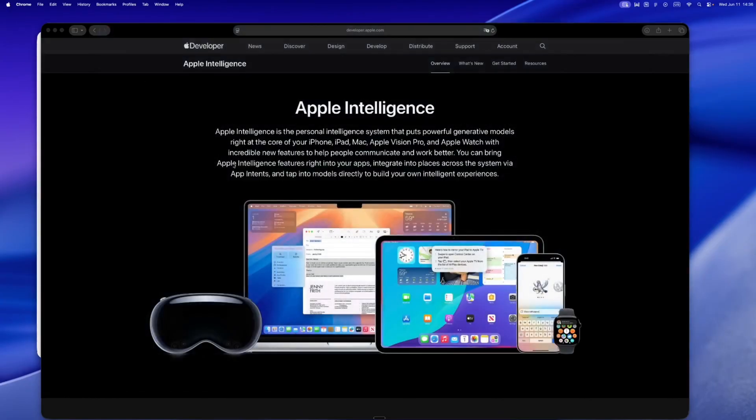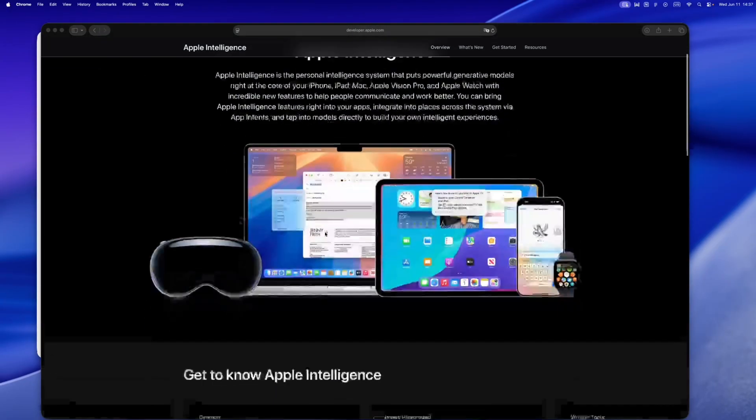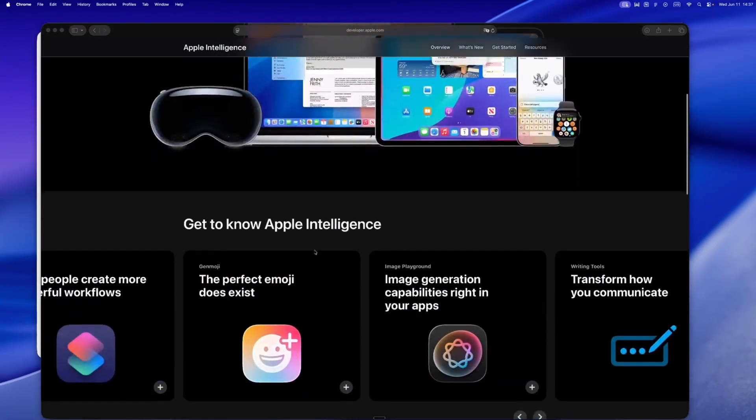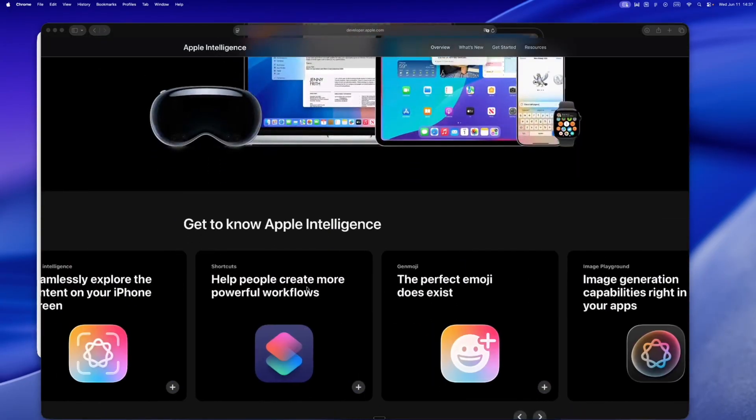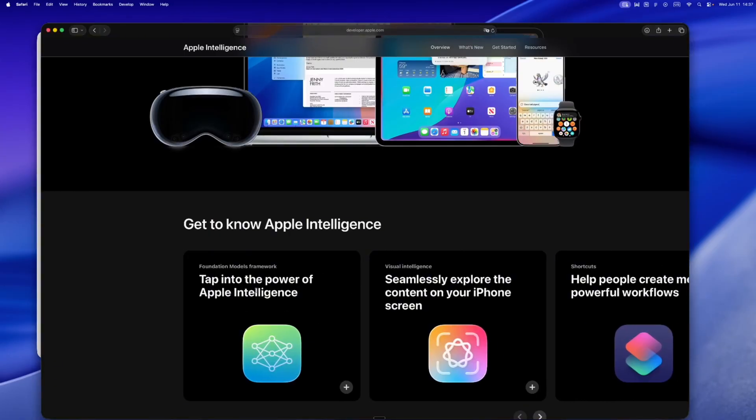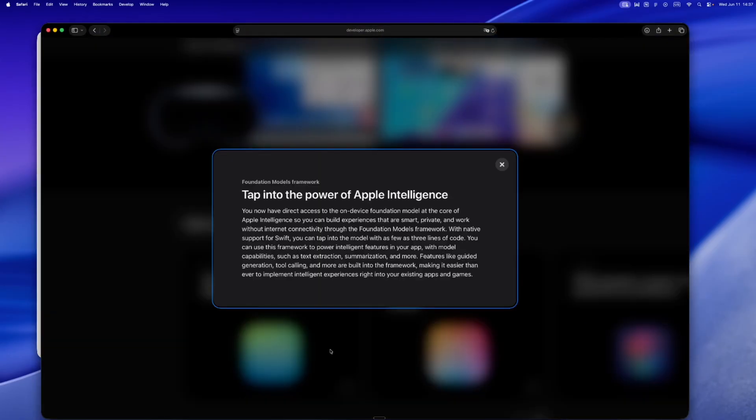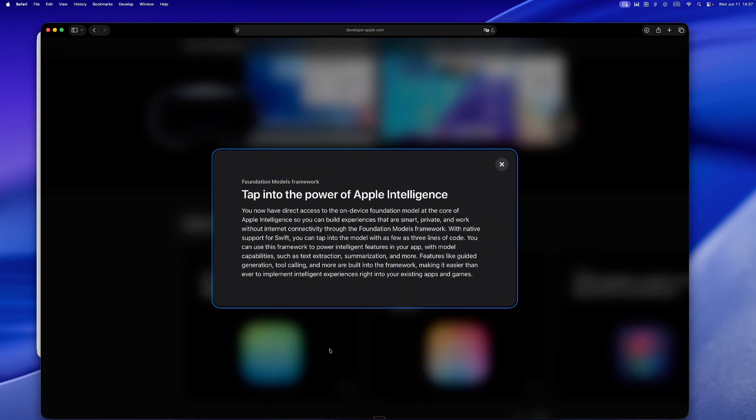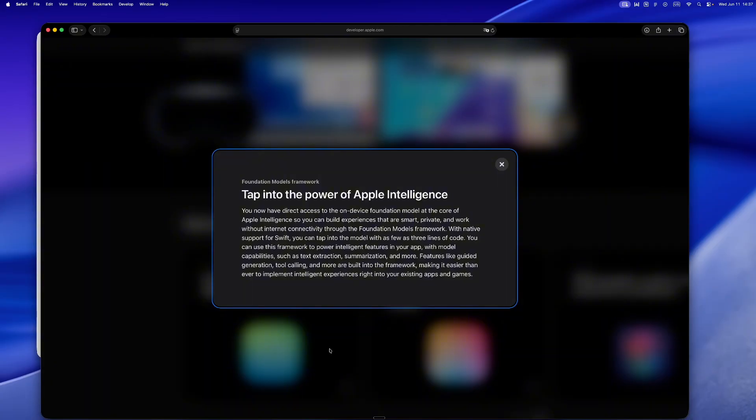Today we're diving into one of the quietest, most powerful announcements from WWDC 25. It's called Foundation Models, and it changes the way we think about AI and Swift. So yeah, one of the most exciting things to come out of WWDC 25, and honestly something that's been living rent-free in my brain ever since I saw the keynote.